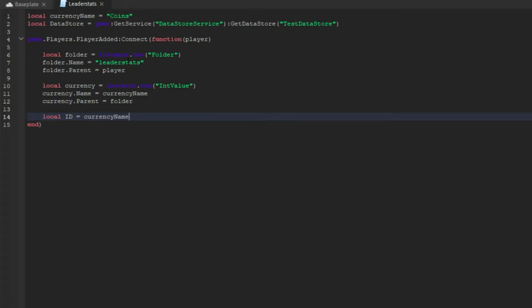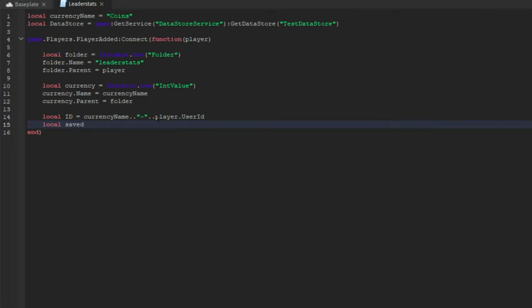Now we're going to do local id = currencyName .. '-' .. player.UserId. Make sure that is two dots, not one, otherwise this will not work.